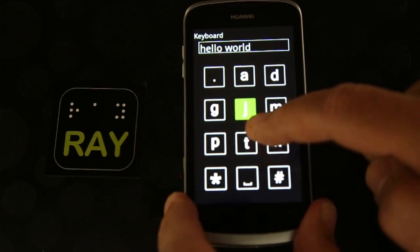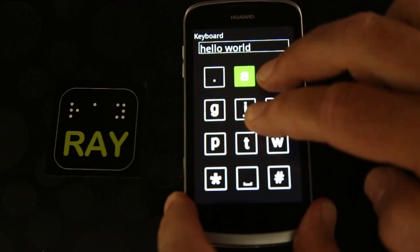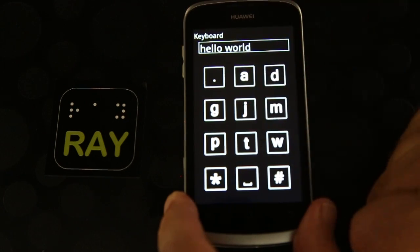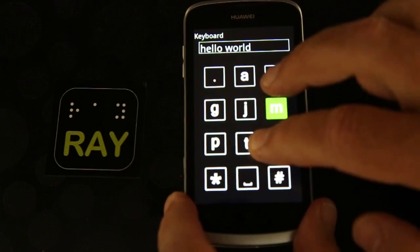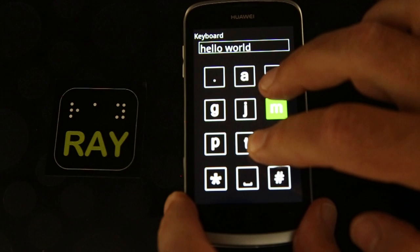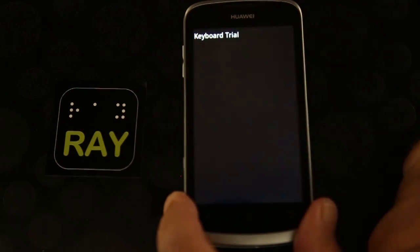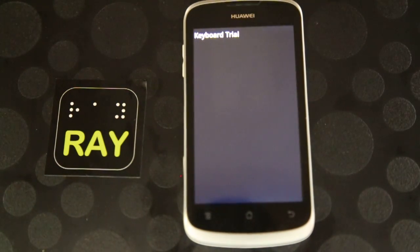Key 2: J, A, B, C, 2. Read typed text: Hello, World. Key 6: M, N, O, C. Finish typing. The text typed is: Hello, World. Practice ended.